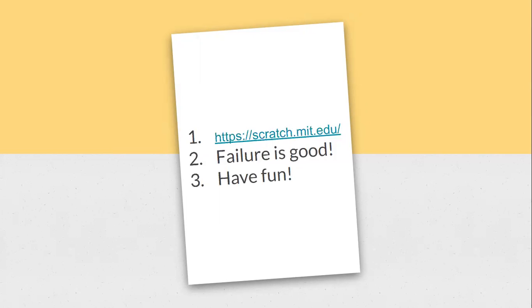The third thing is just have fun. Learning new skills can be frustrating and challenging, but ultimately you want to have fun with this. We want you to enjoy it. If you enjoy it, you'll learn better.